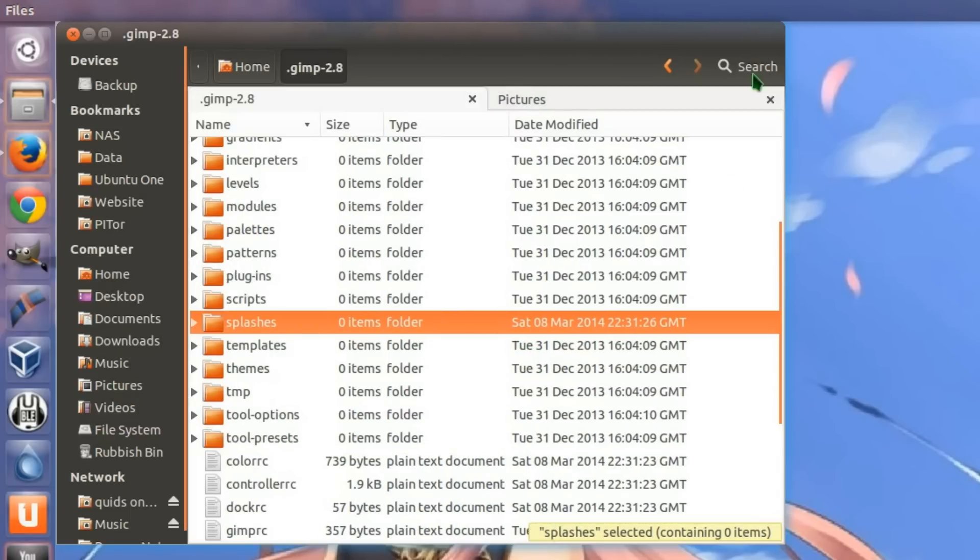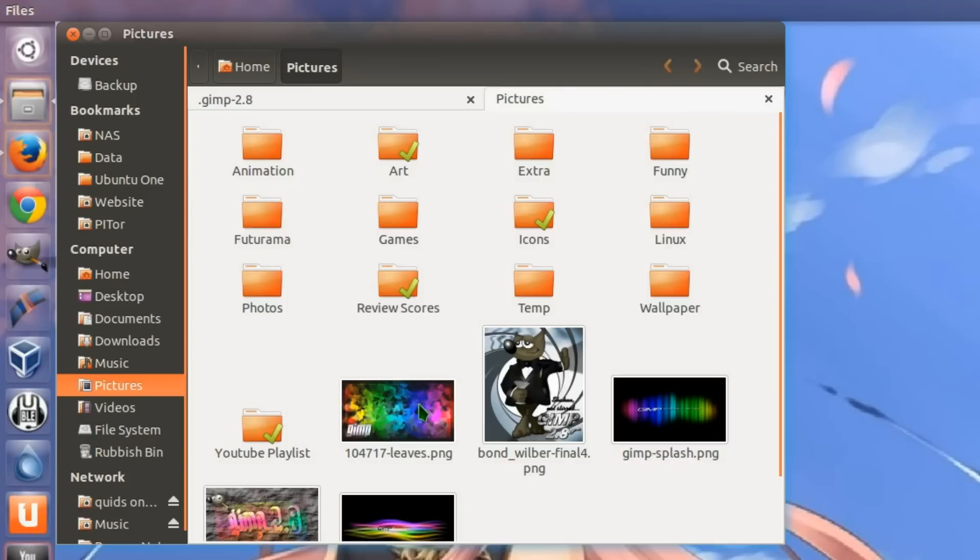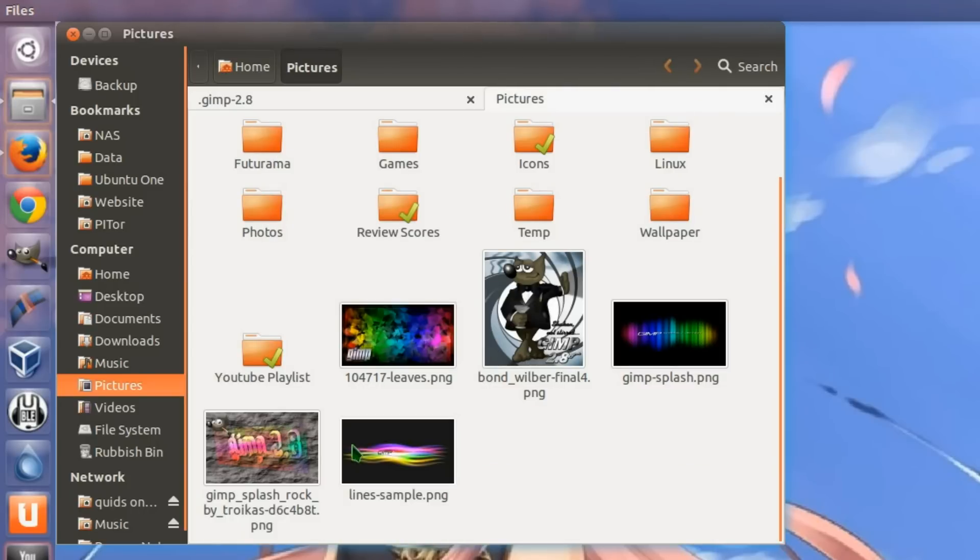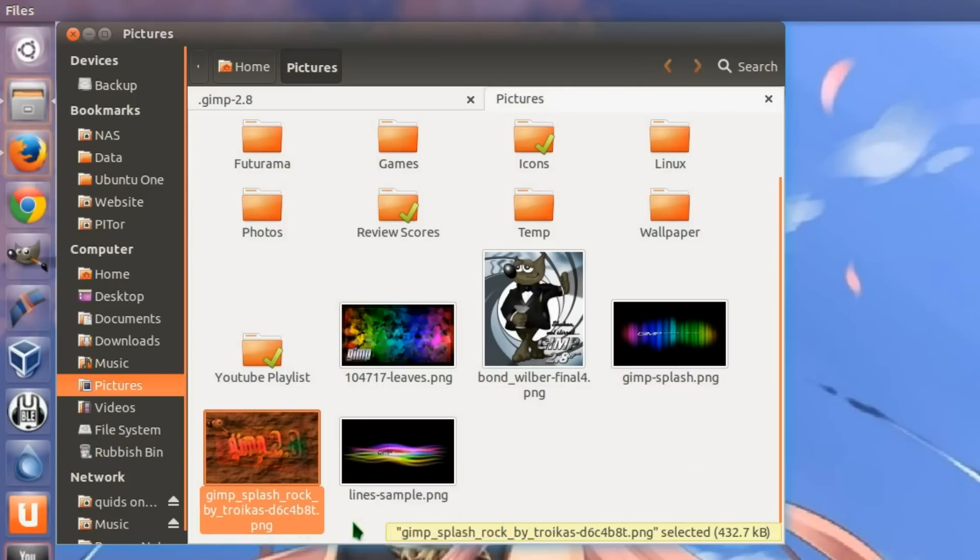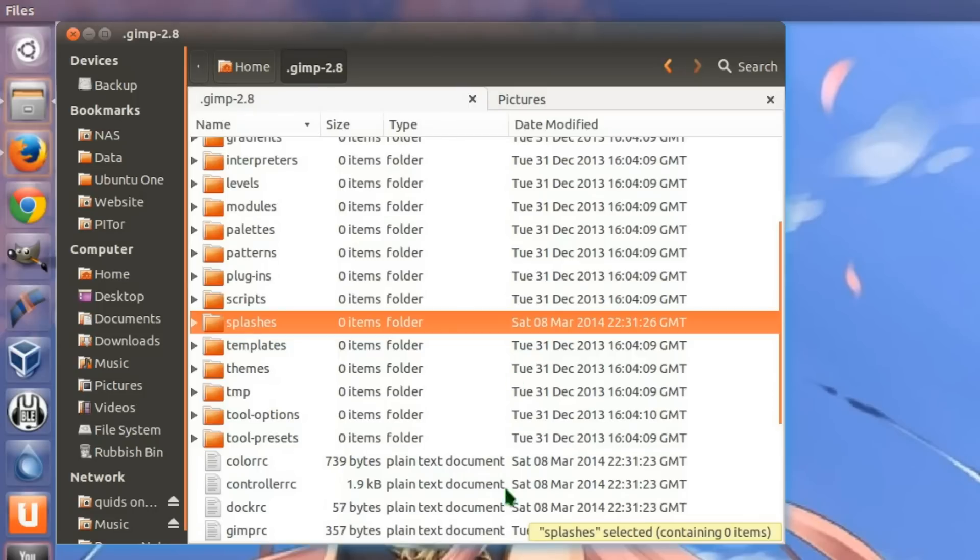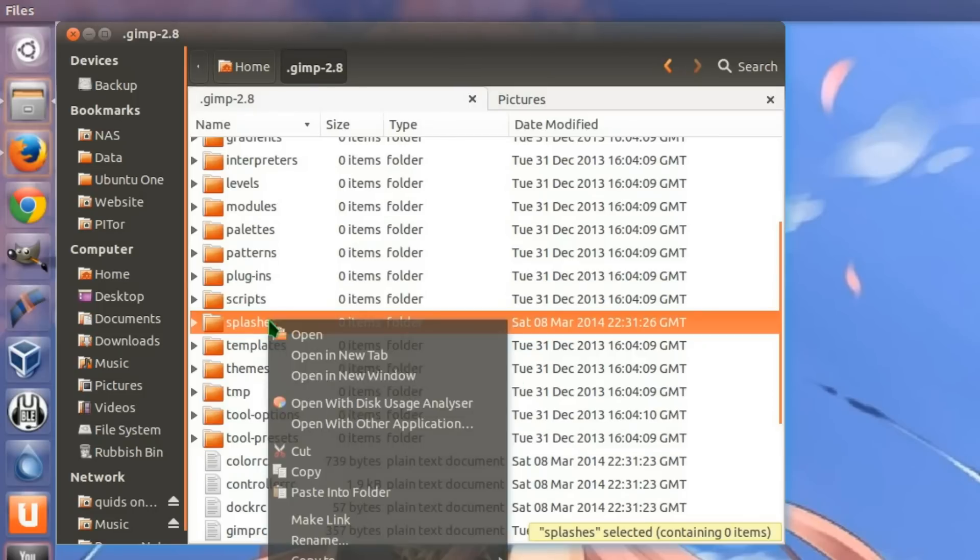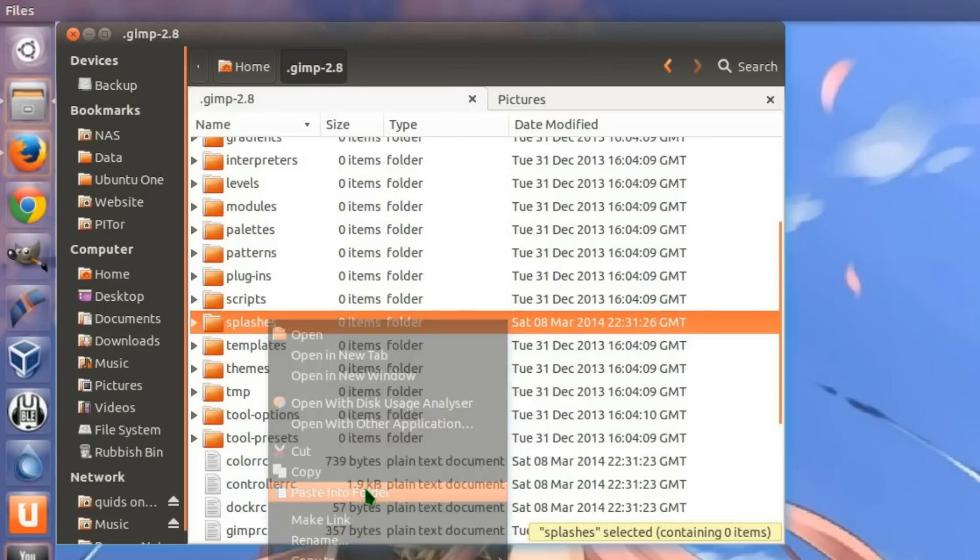Open up the Images folder and paste that one in there. Just copy it and paste it in there.